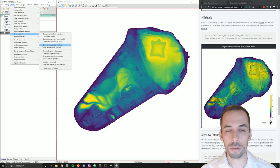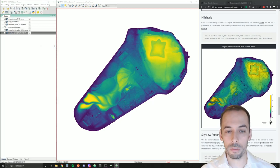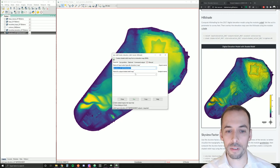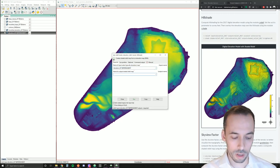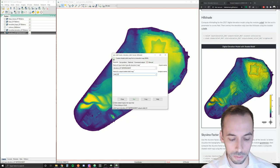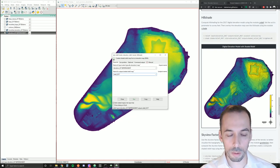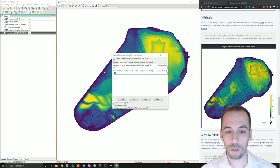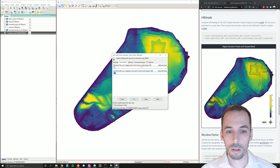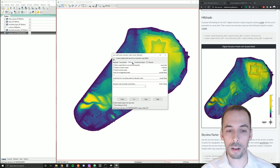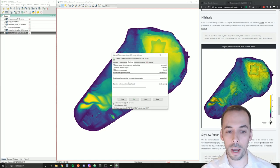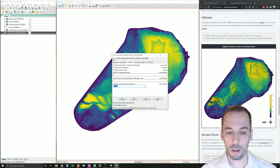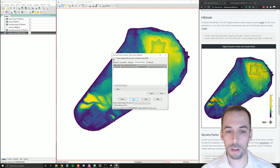My input map will be elevation 2017. My output will be relief 2017. The second tab is sun position. You can change, for example, the azimuth to rotate the sun around the landscape. We'll leave these settings for now. The optional tab, we'll go ahead and set an elevation unit to survey feet. And go ahead and run this.